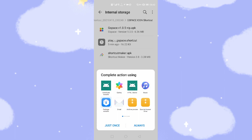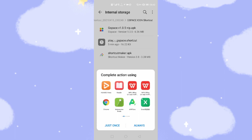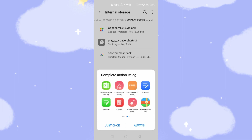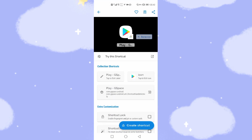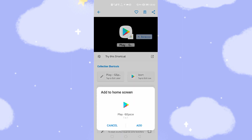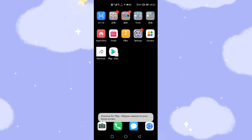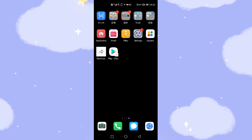Then we swipe to the right through the options until we reach the last one — 'Shortcut Maker'. Click that one. Then select it and click just once. Then click the button at the bottom — 'Create shortcut'. Click 'Create shortcut', then click 'Add'. You can see the Play Store is already added to your desktop.